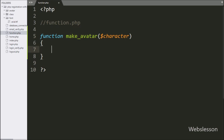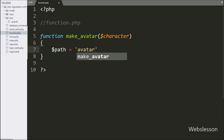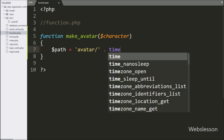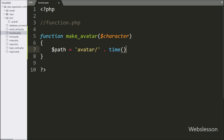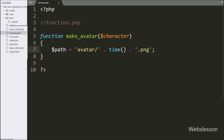Under this function, we have written: $path is equal to the folder name 'avatar/' followed by the PHP time() function with a '.png' image extension. So here we have defined the base image path with a dynamic name.